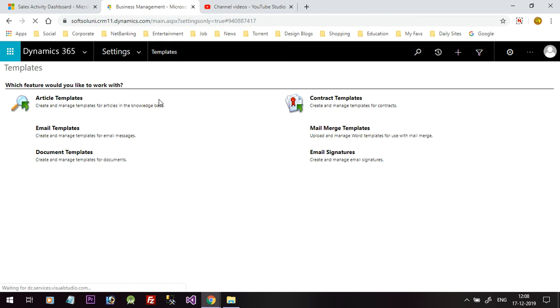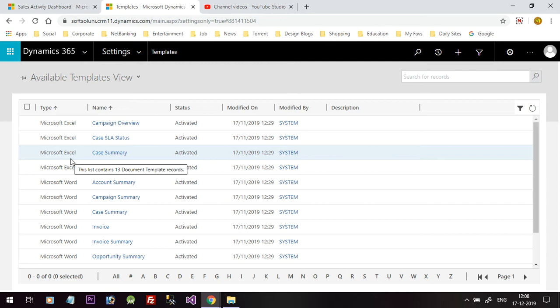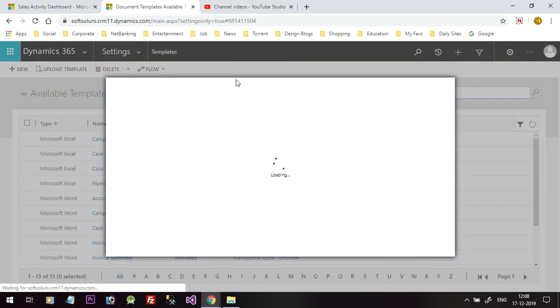In the Business section we have an option called Document Templates. Click on Document Templates. It will allow you to download existing word templates that you have already created, or you can create new templates from scratch.